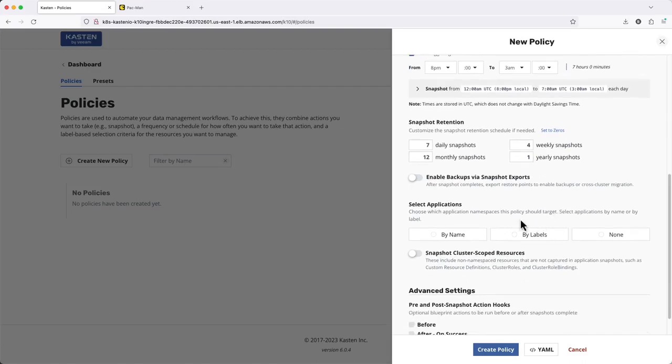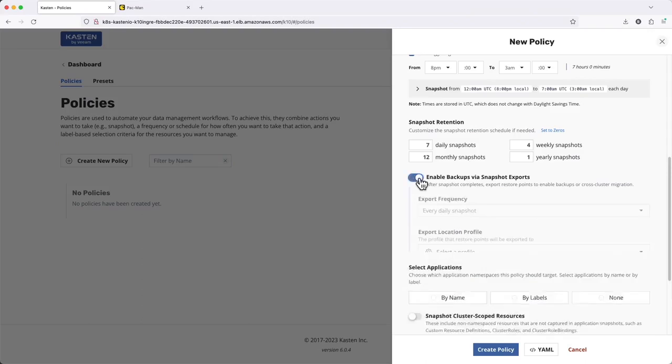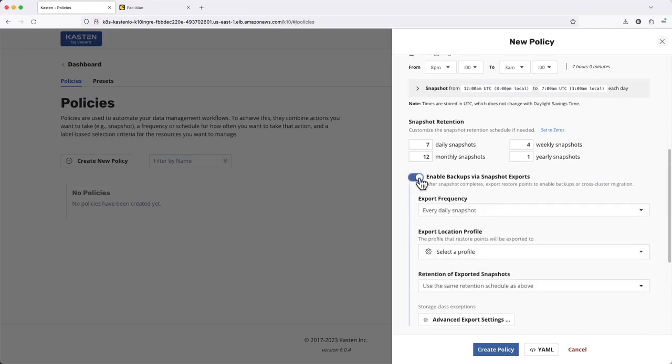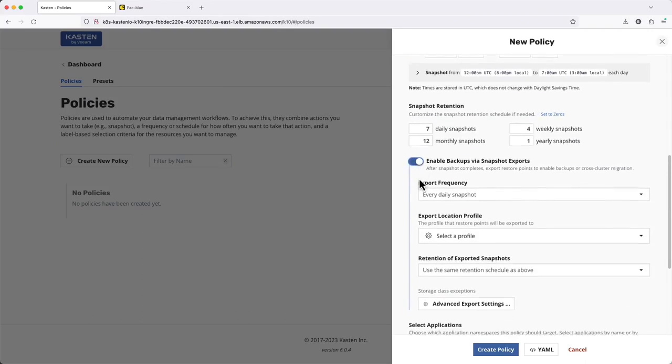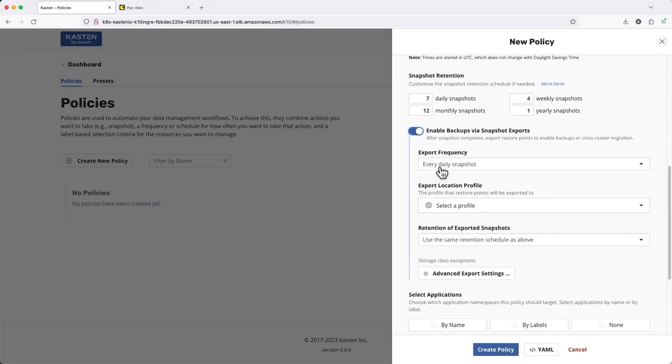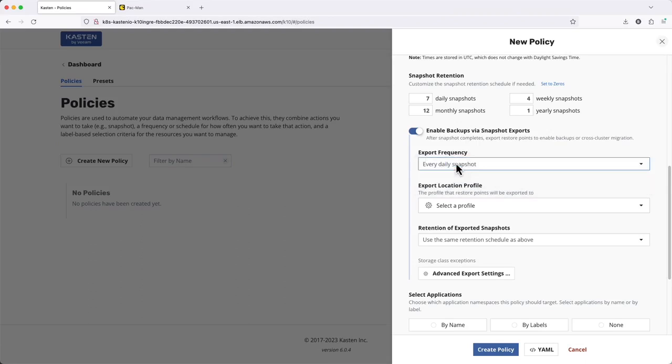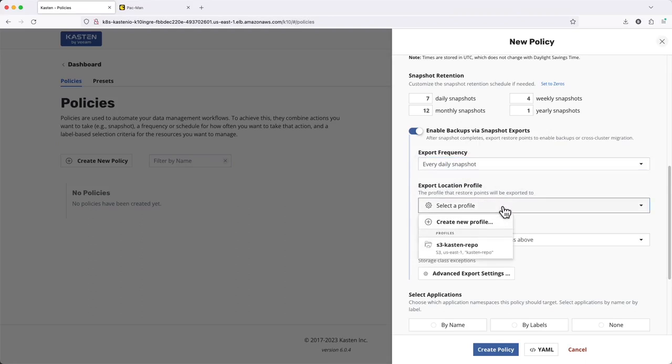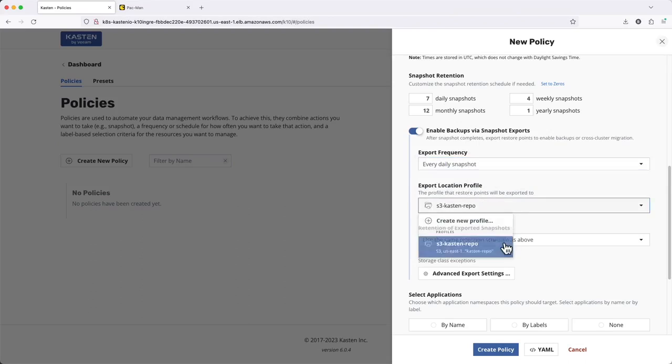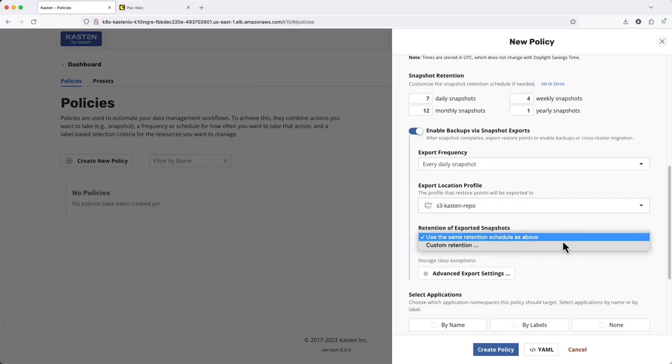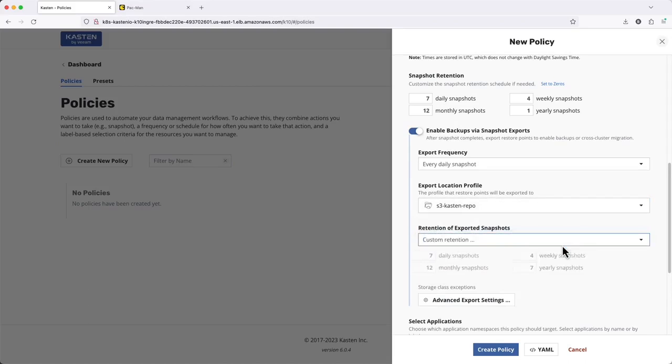In order to ensure we get a durable, off-cluster copy of our local snapshot, I'll enable backups via snapshot exports. And now I see I have additional flexibility around how often to export. For instance, you may perform hourly local snapshots but only want to export one backup per day. I'll specify which location profile for export. And finally, I may want to adjust the remote retention to differ from my previously configured local retention.